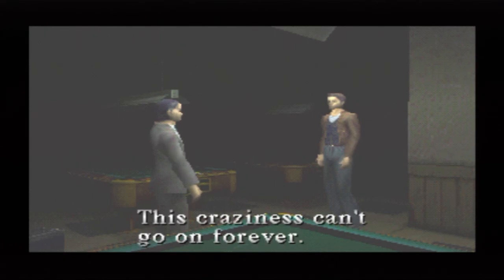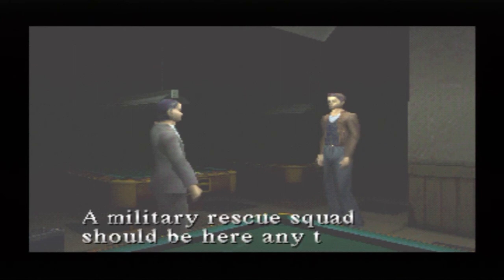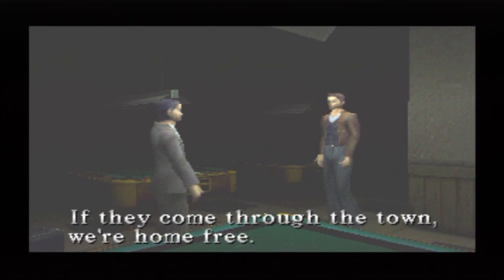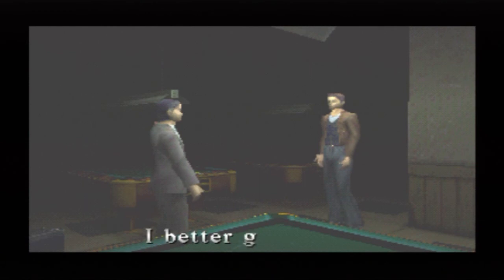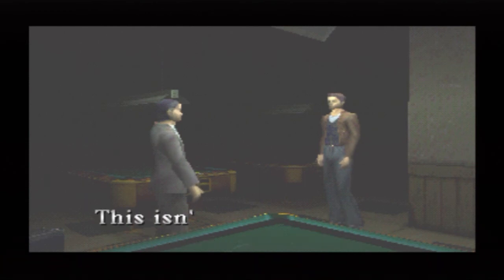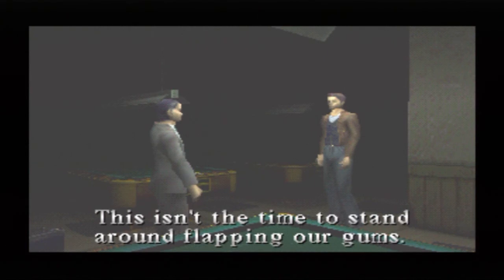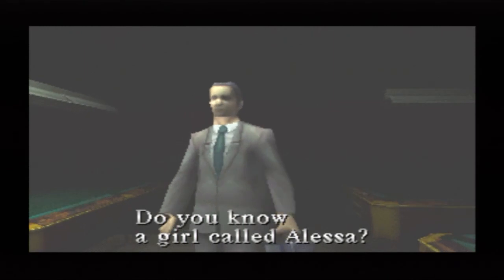I gotta get into my fucking golf game. This craziness can't go on forever. A military rescue squad should be here any time now. He's optimistic. If they come through the town, we're home free. I really wonder what happened to all the random civilians in Silent Hill. Did they all vanish, or are they all in their own little Silent Hill? This isn't the time to stand around flapping our gum. Damn, Kaufman. You're cold. Do you know a girl called Alessa?